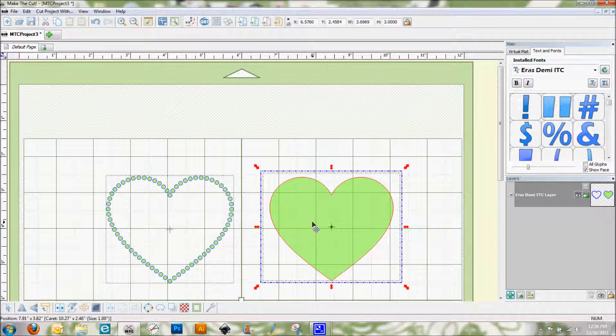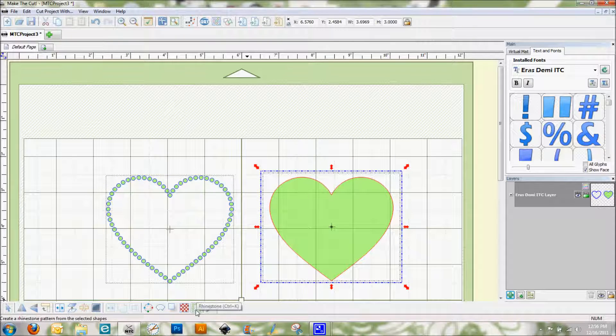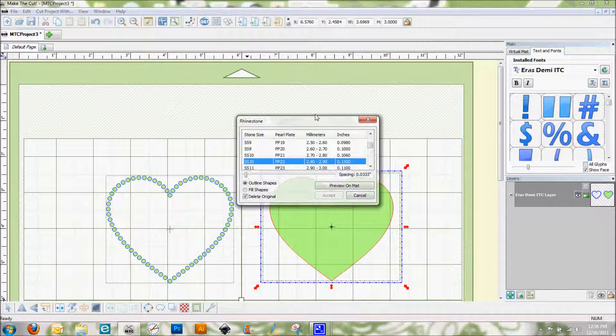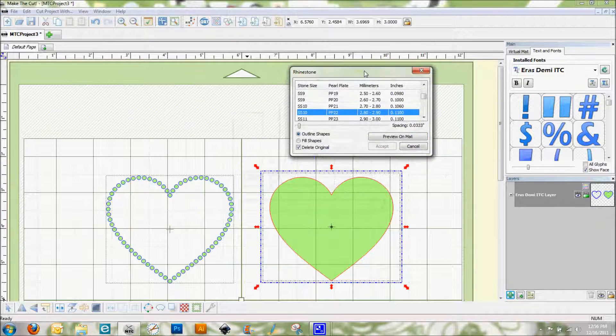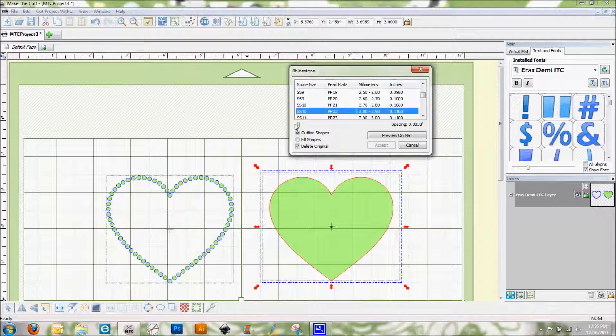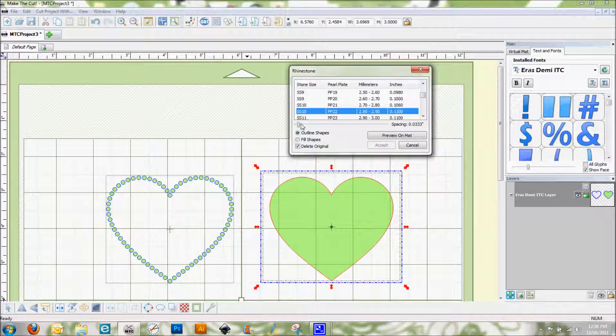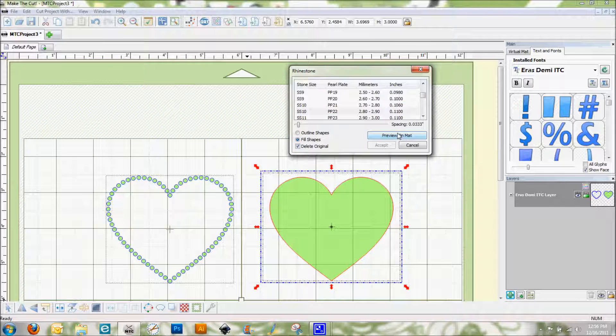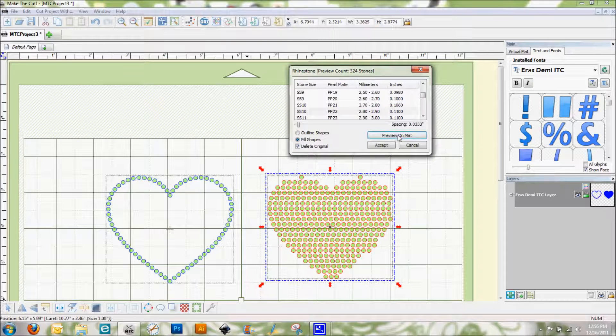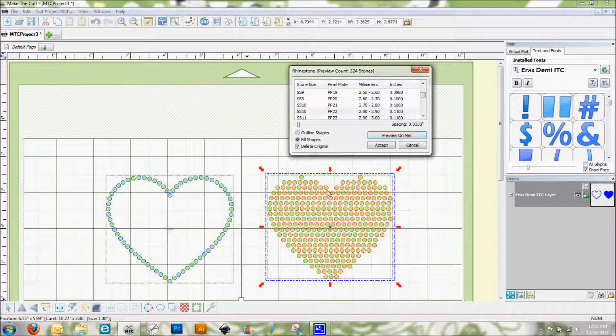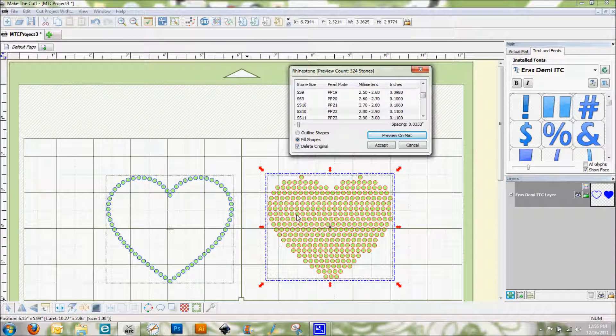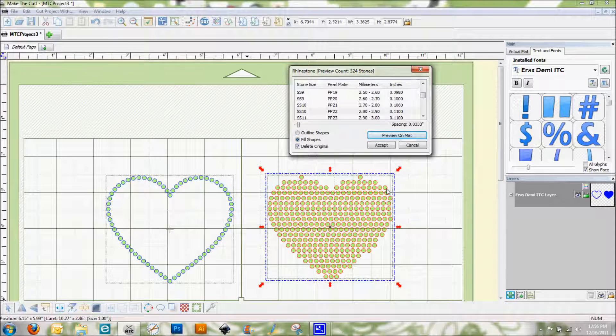And now on this heart I'm going to go back into my rhinestone button. And we're going to use fill shapes here. So again using the same stone size of 10, I'm going to click on fill shapes and preview on matte. And here you can see that we have filled in the heart.